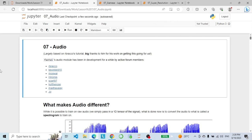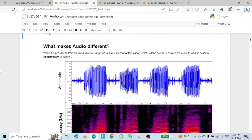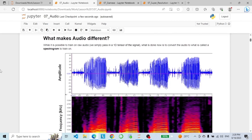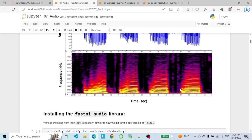In this notebook we will explore how FastAI empowers us to work with audio data, going from raw audio waveforms to meaningful insights. We will use the FastAI audio module. What makes audio different? It's possible to train on raw audio by passing in a 1D tensor of the signal. What is commonly done now is to convert the audio to a spectrogram to train on, so we take something that looks like a wave image and turn it into a frequency pattern.